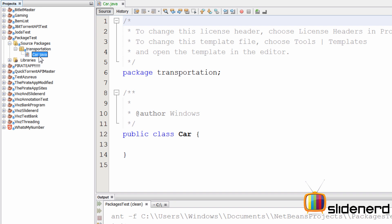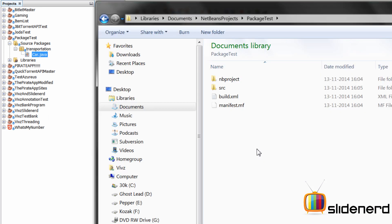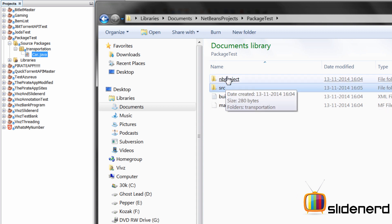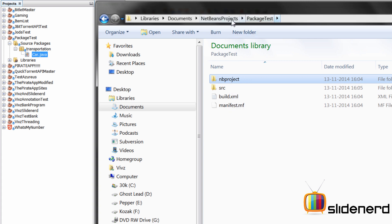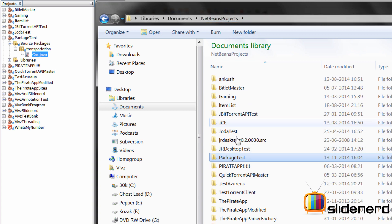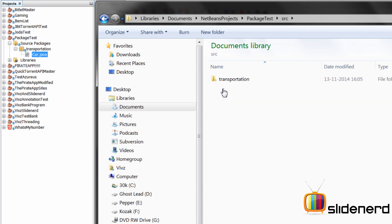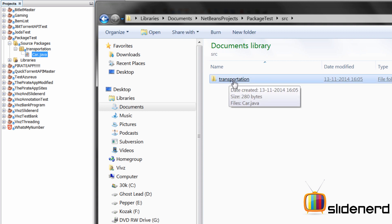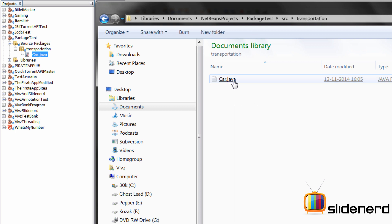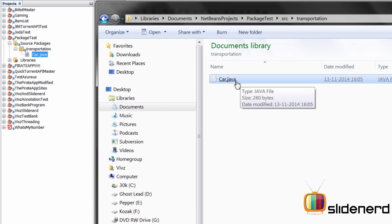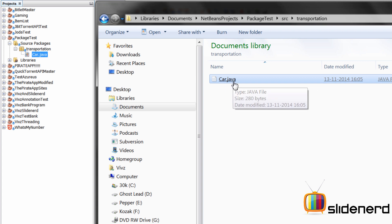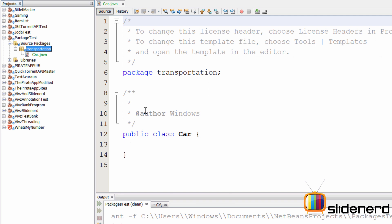Now let me show you how this looks on your system. Go to the location where your projects are created on your hard drive. You'll find a folder called 'src' inside 'PackageTest', which is inside 'NetBeansProjects'. Go into 'src' and you'll see a folder called 'transportation'. Inside that folder is Car.java. This is why in the previous video I said packages are very much like folders — all class files go together inside this folder called 'transportation', which is the package in Java.